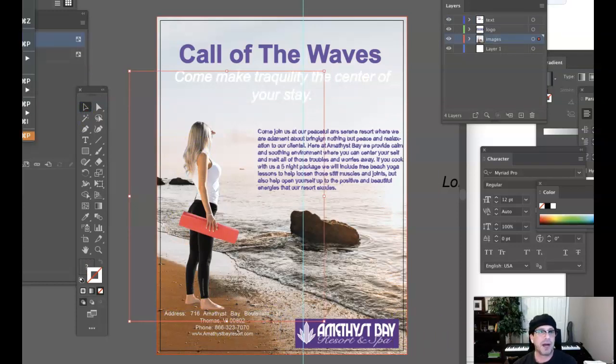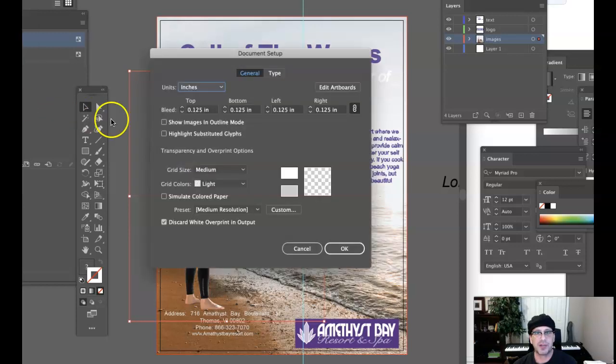Let's go ahead and check File > Document Color Mode. You're in CMYK — that's great. Document Setup, let's check that. You're on an eighth-inch bleed. Excellent.